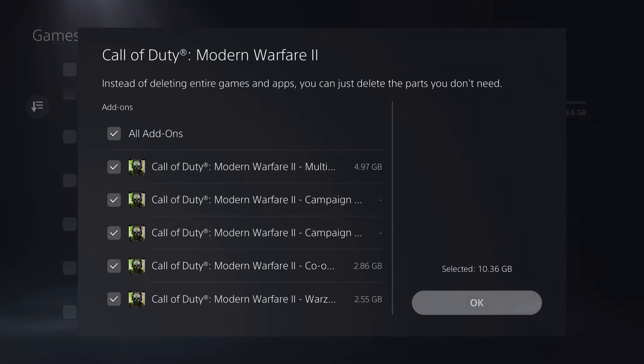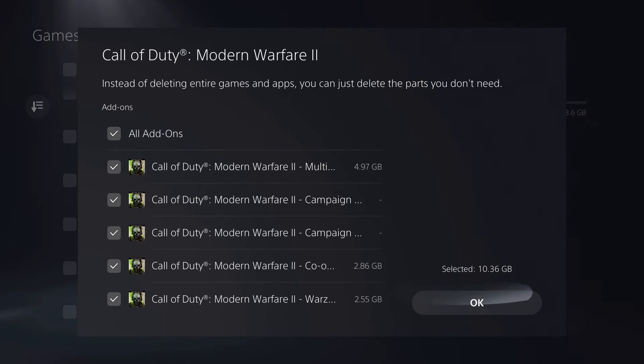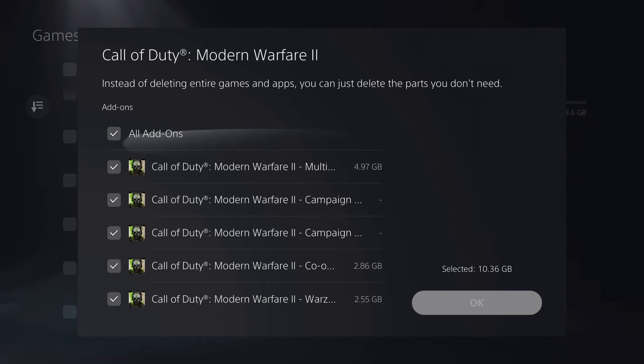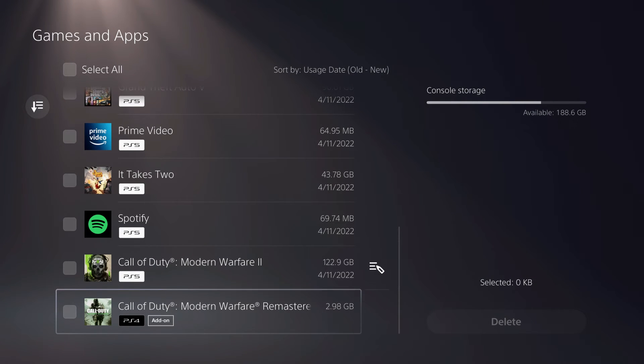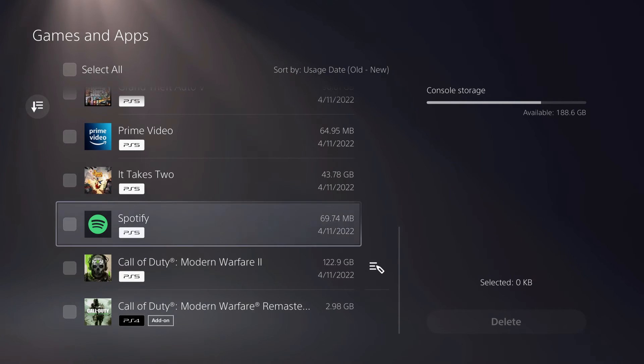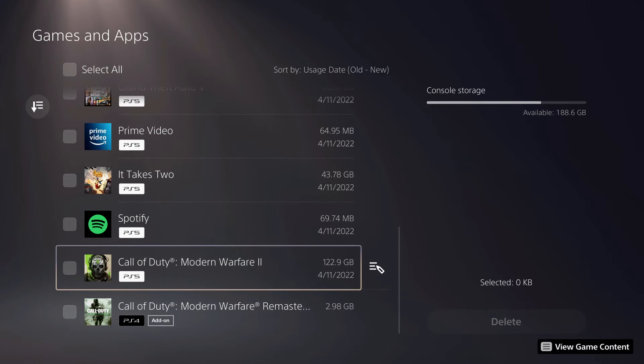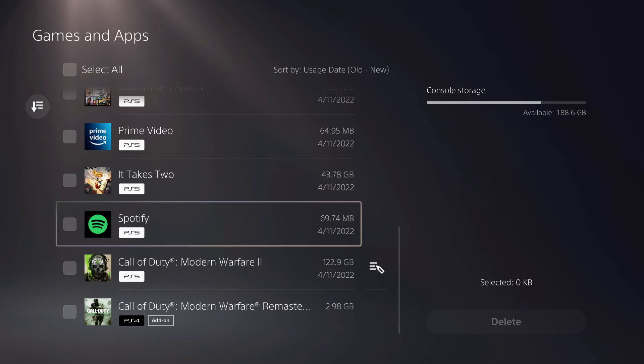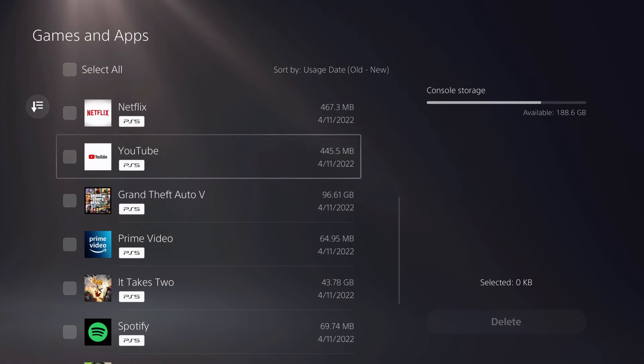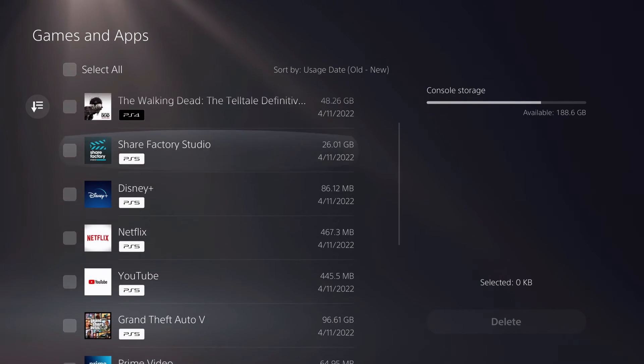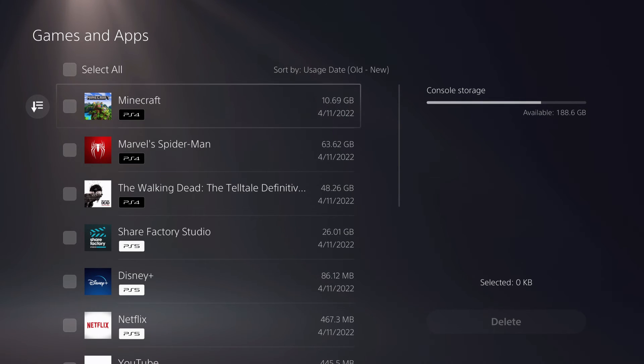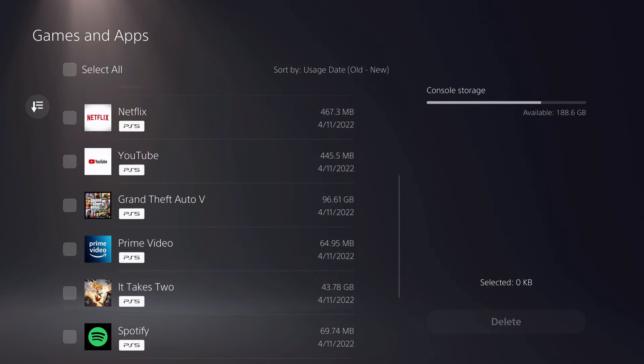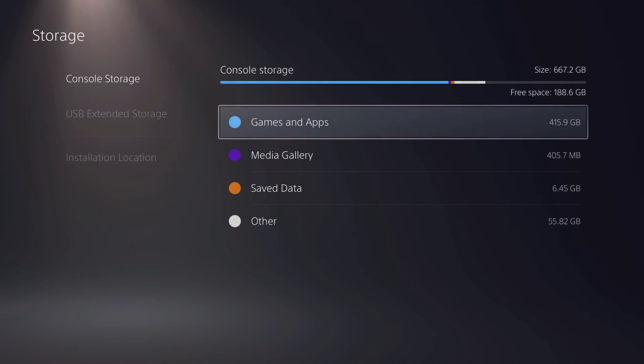You can actually try to delete these, but sometimes you do need them to play the game. For example, if I delete one add-on, sometimes it requires you to download it back to actually access some stuff on your game itself.